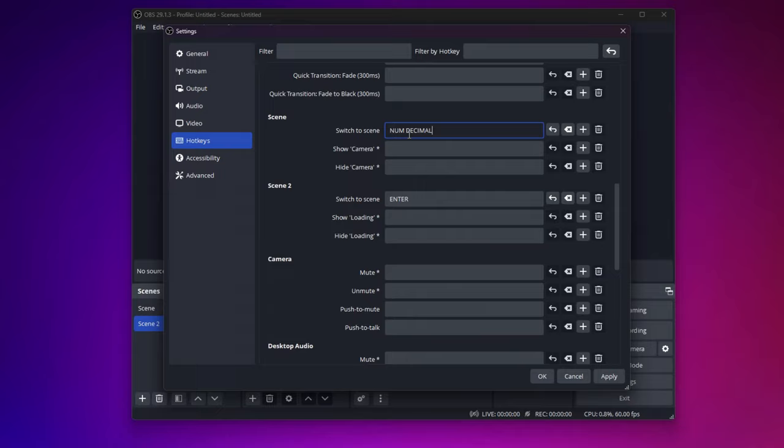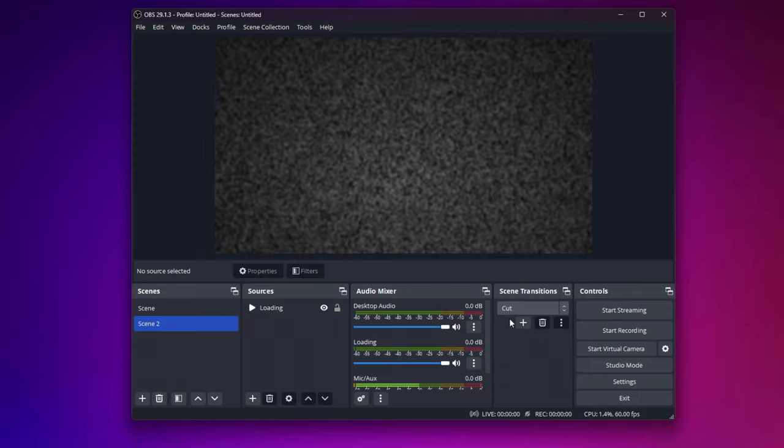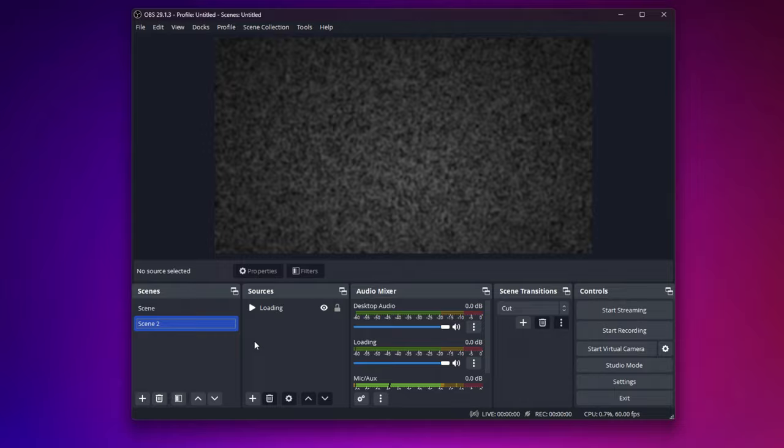Make sure the scene transition is cut. So now when you're on the camera, you can press Enter and it will skip. And to show your face, all you have to do is click the key that you assigned.